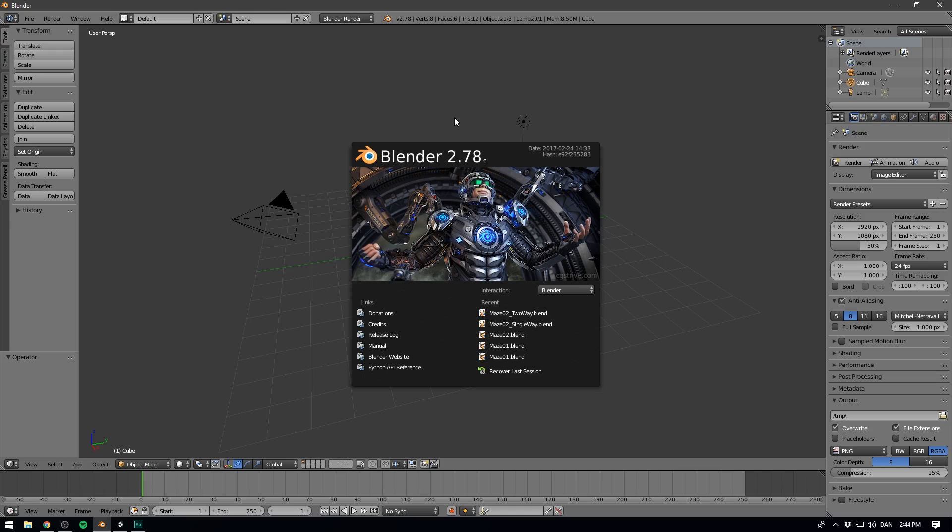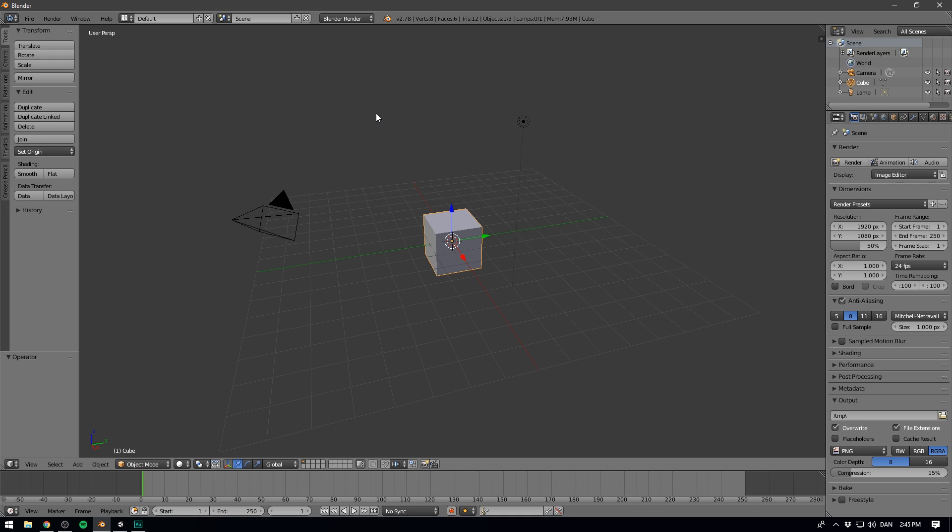The cool thing about setting up LODs in Unity is that if you organize your assets in a certain way, Unity will pretty much do everything for you. So first we'll go over how to create multiple levels of details for your assets in Blender, and then we'll bring everything into Unity.